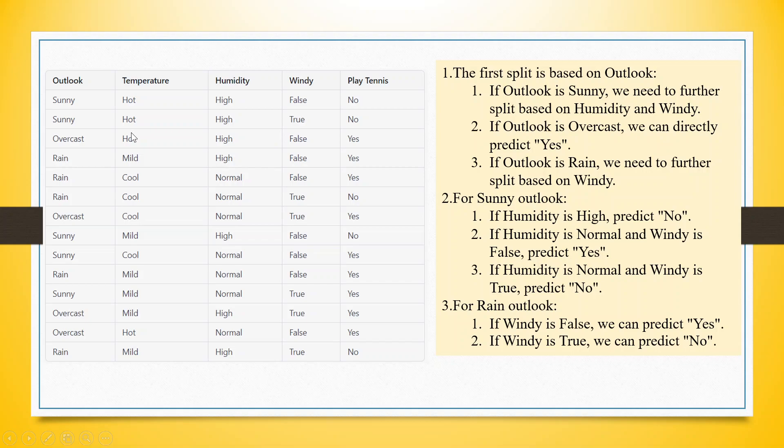If outlook is overcast, we can directly predict yes. You can see in overcast, irrelevant of temperature or humidity, John plays tennis.